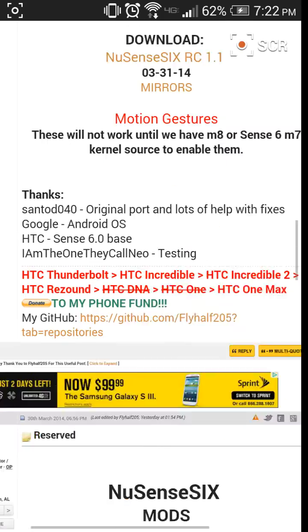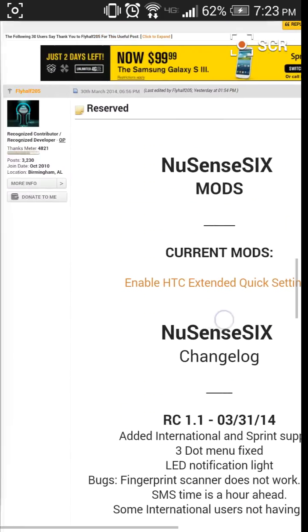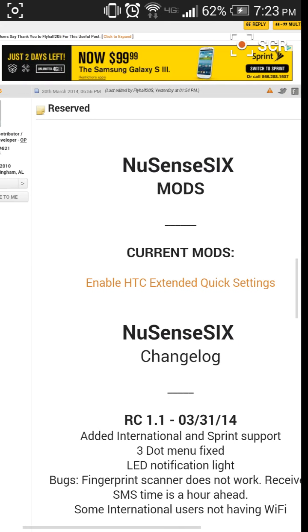Comes rooted with Super User. As of now there's only one mod, which just extends the quick settings.